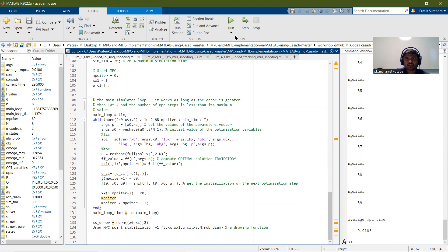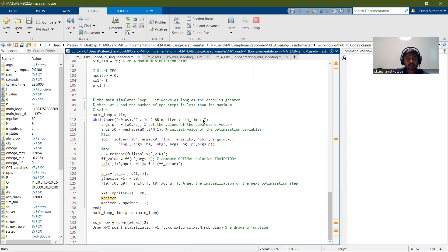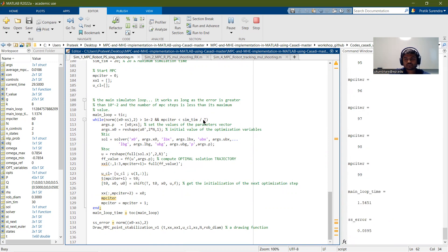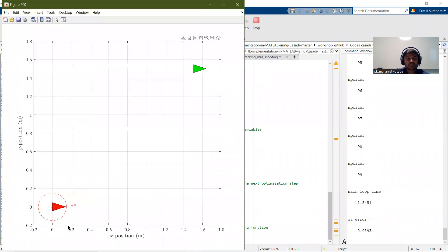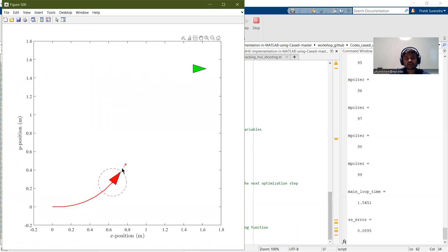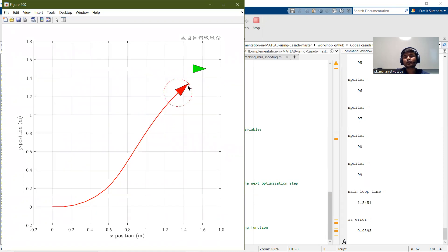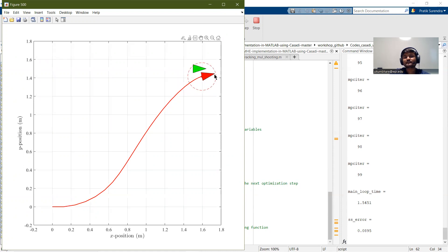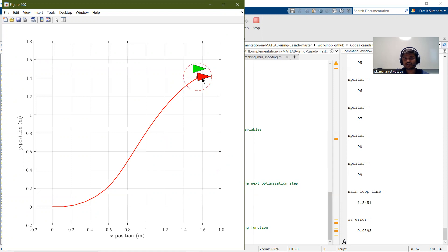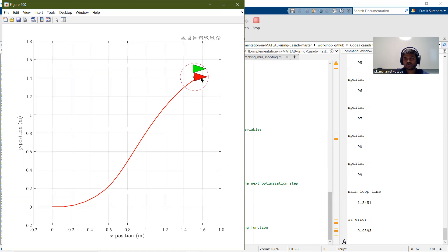Let me show you the simulation. Here, this is the robot. The prediction horizon is very low — currently set to three — and thus the robot does not track the reference position perfectly and there is some error. But since the conditions for our loop are satisfied, the system converges and we get this performance.